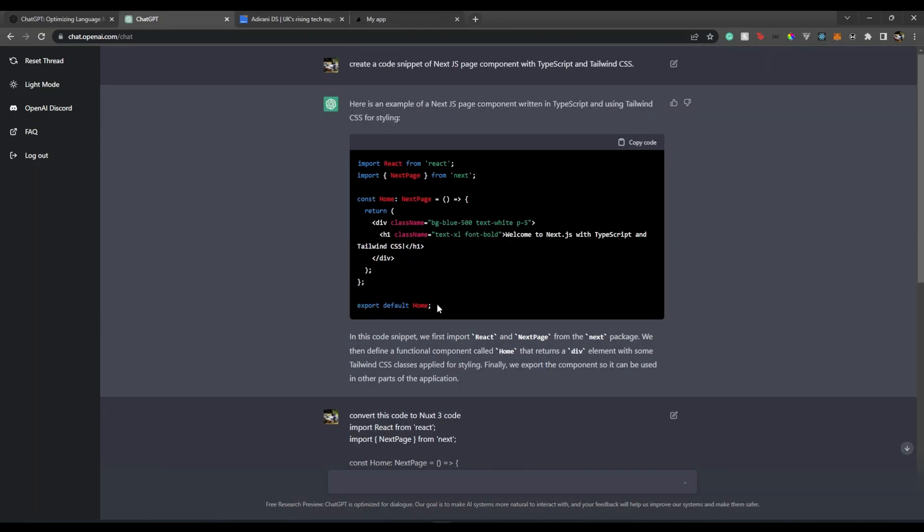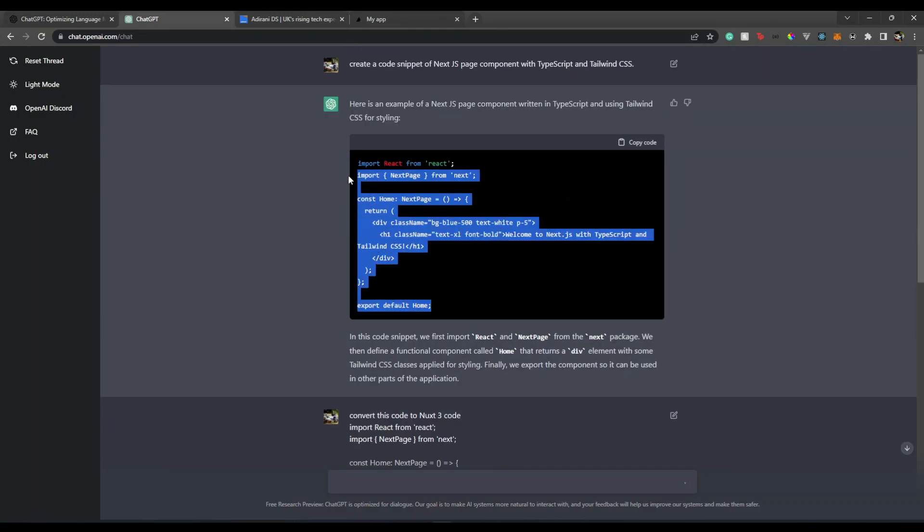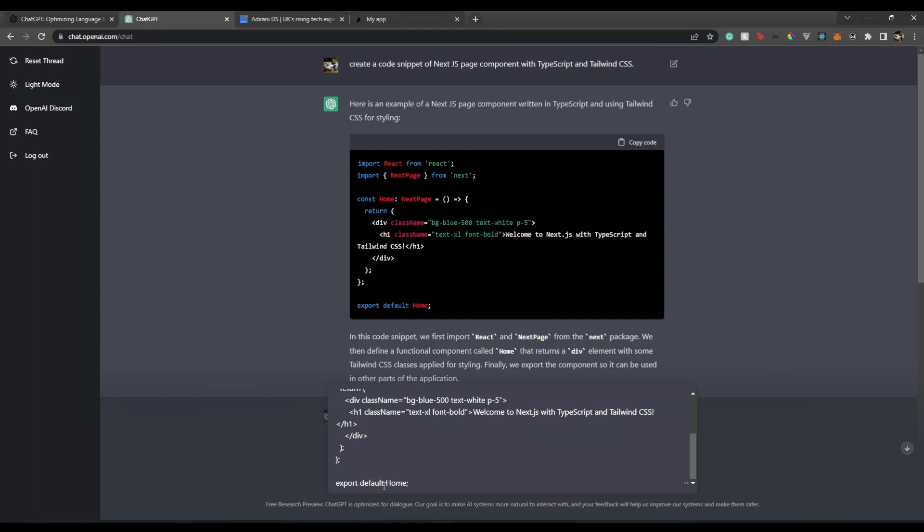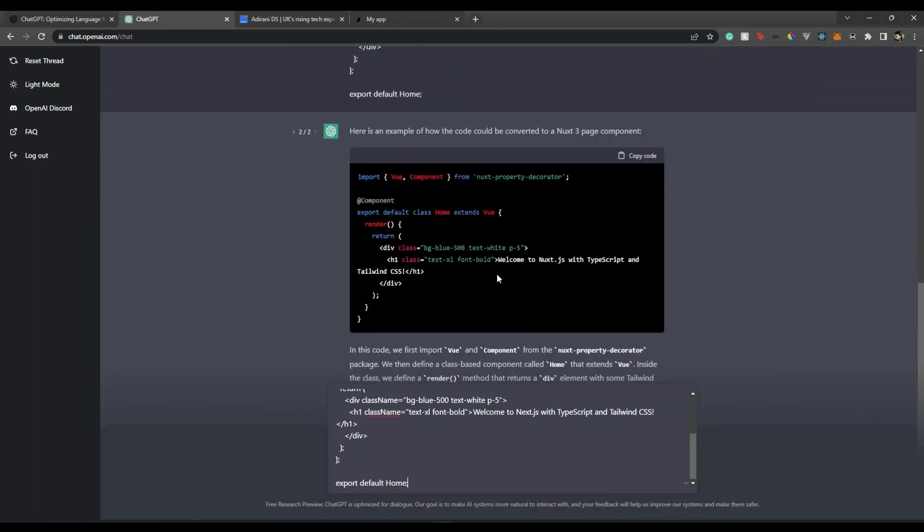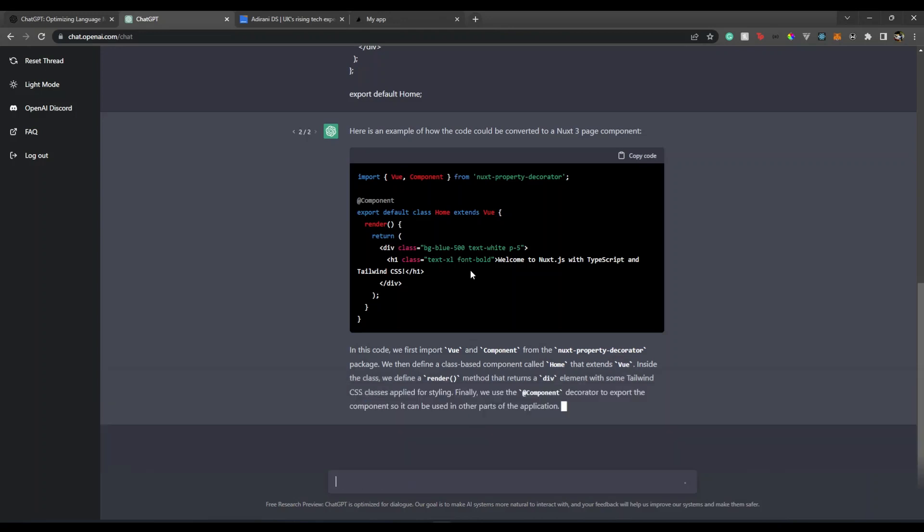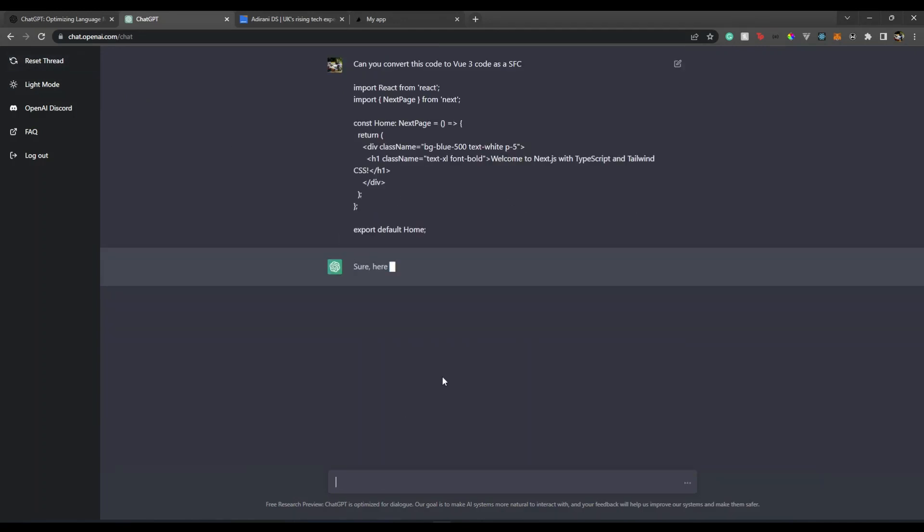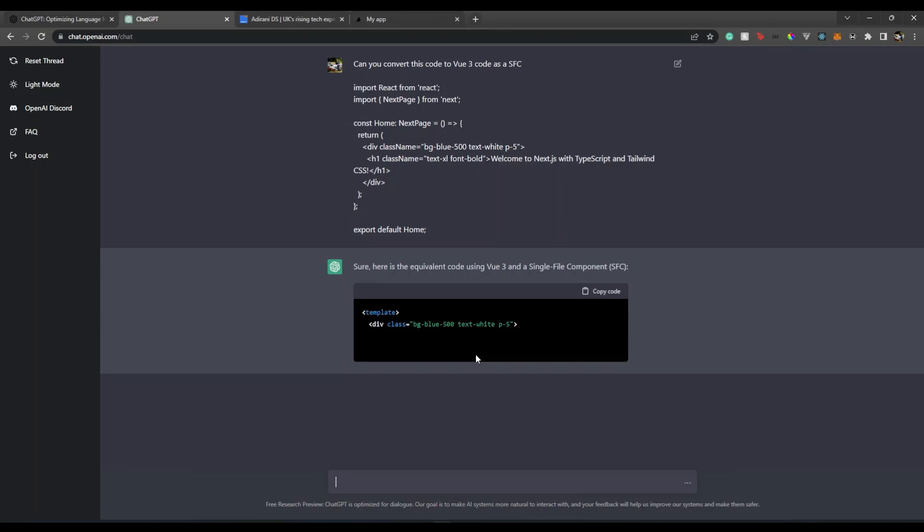Let's ask it: 'Can you convert this code to Vue 3 code as a single file component?' Let's specify what we want. I guess it's still processing the previous one, so I need to stop and reset the thread and start over again.